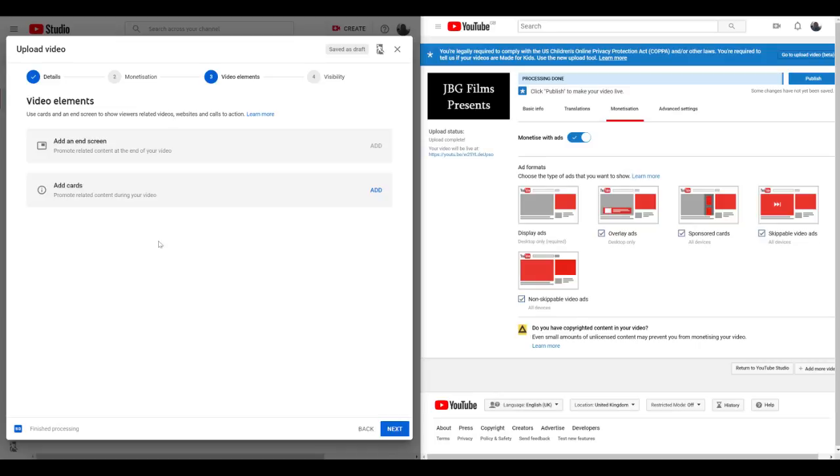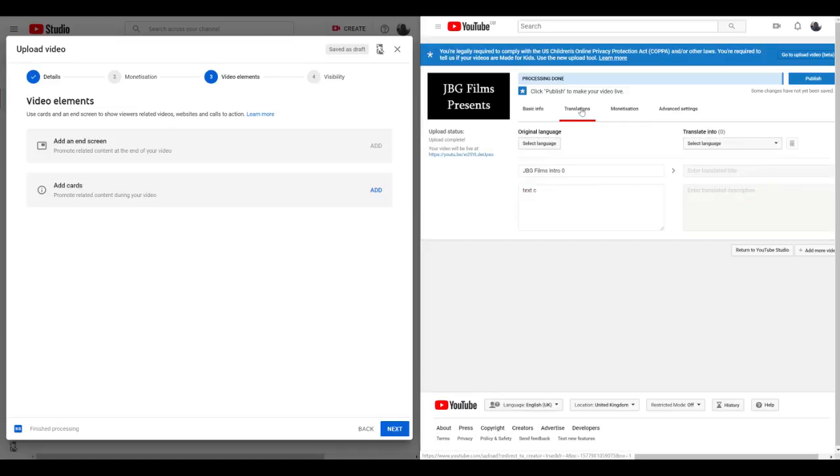Video enhancements, so this is on the new one. Add an end screen if you want to, add cards if you want to. I don't know if you could do that on the classic one because that's something I've never done. So with this one, classic, you can do translation if you want to, translations.